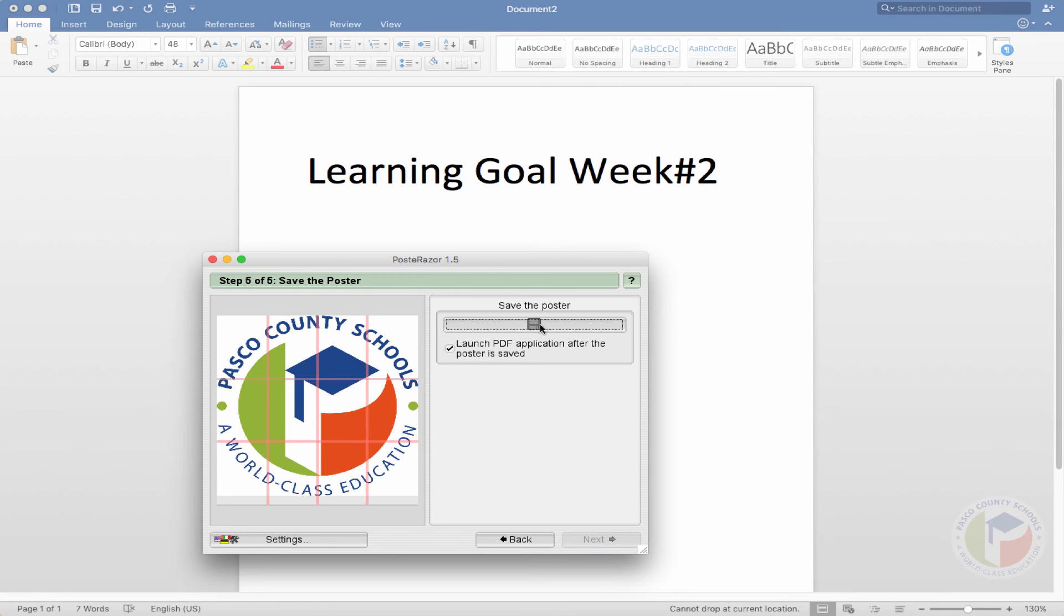From here, you can click save poster. And you can save it where you want to. It's going to save it as a PDF. From that point, you open up your PDF and you click print. There you can just tape together all of your posters.